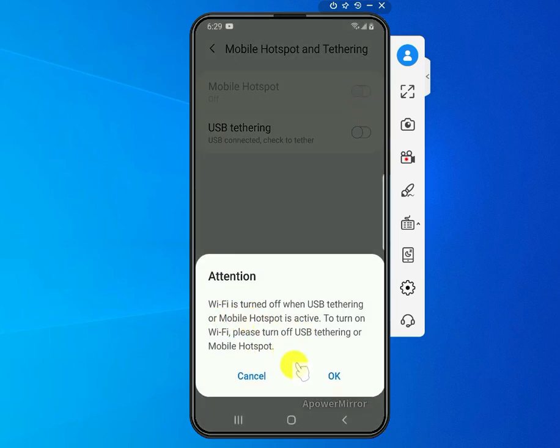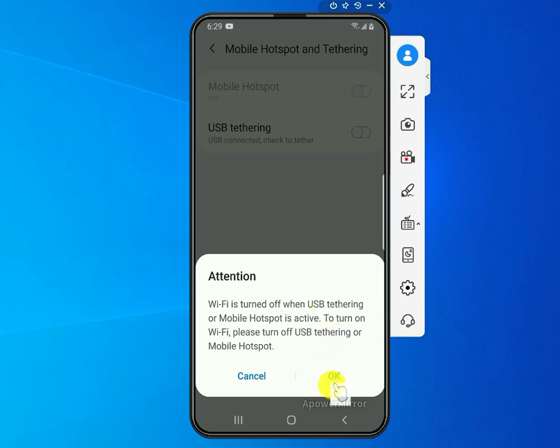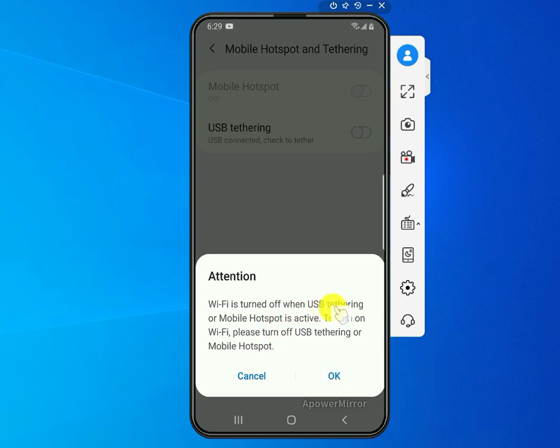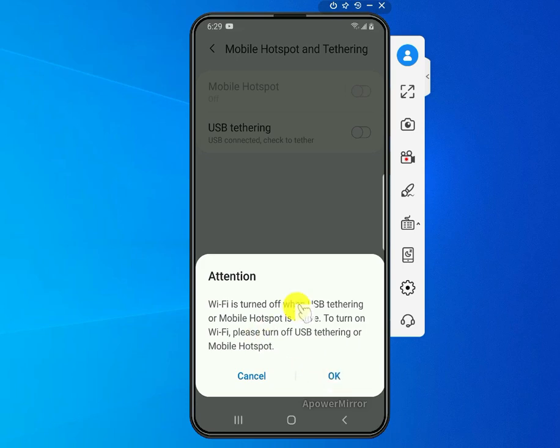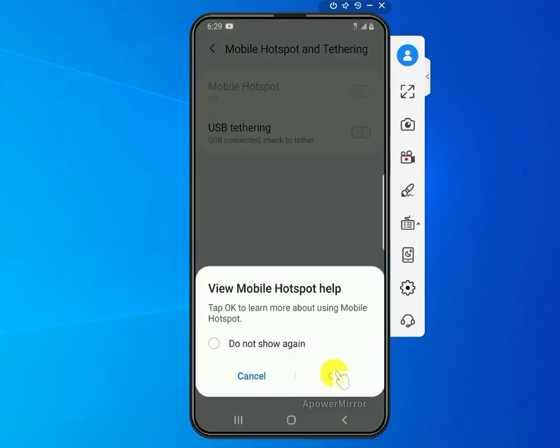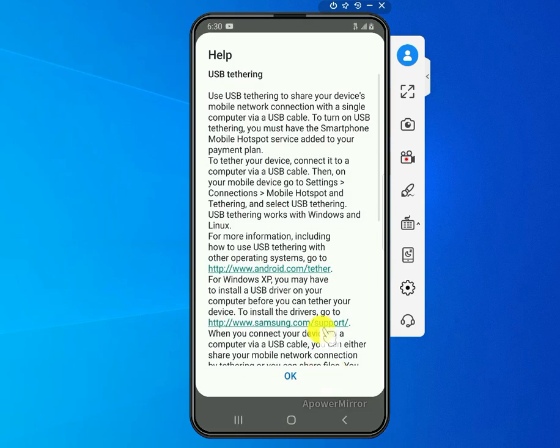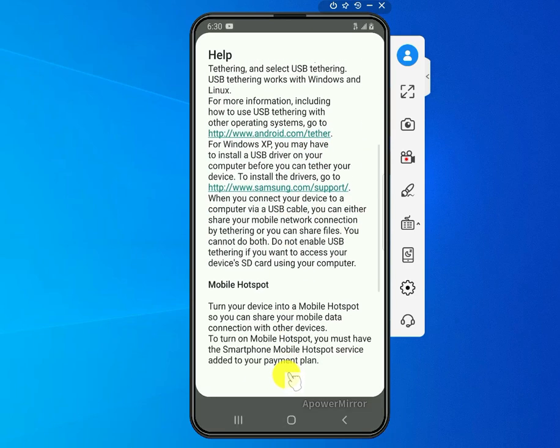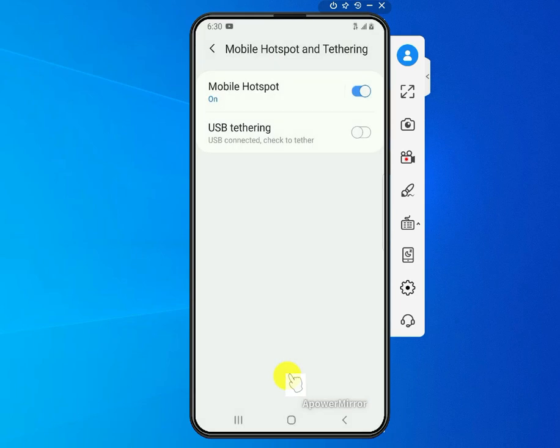And then it's going to warn you that once you turn that on, it's going to turn off Wi-Fi on that phone because you're just going to share your cellular data and not Wi-Fi. So go ahead and agree and click okay, then you click okay again, and then just okay again here.